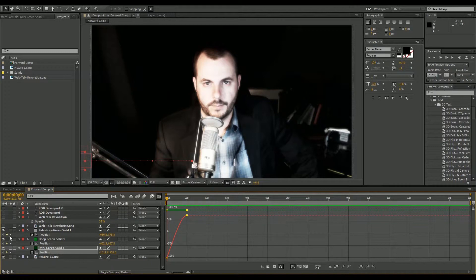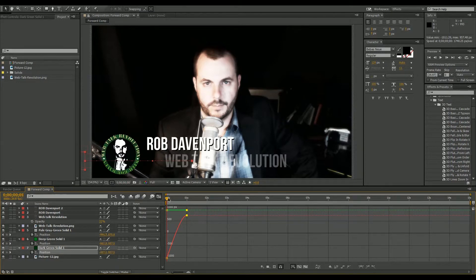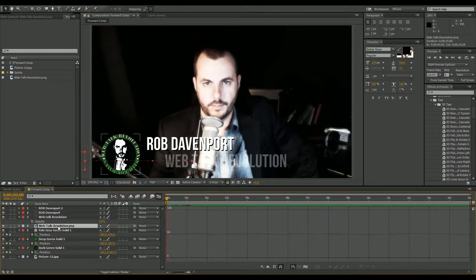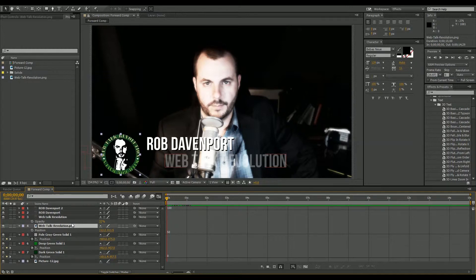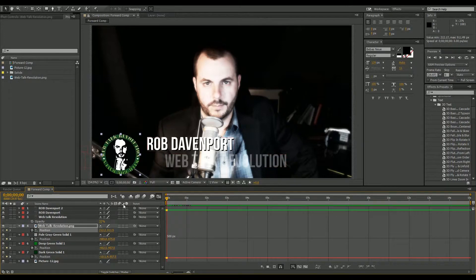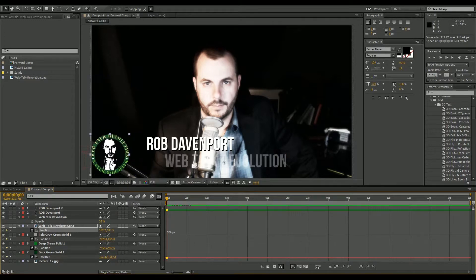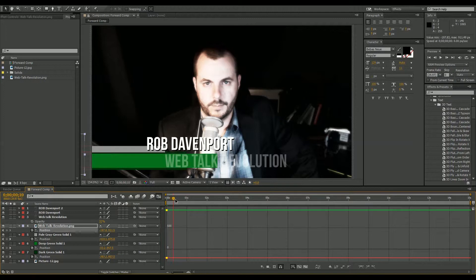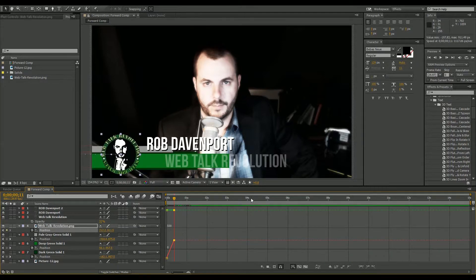Now we'll work on our text layers and logos. You'll notice they're still showing before the solids arrive, which doesn't look right. For the logo, we'll play with the position, animate it, move it off screen, then come out to right about when it's halfway across the screen and move the logo into place. Since I'm already in the graph editor I'll click Easy Ease and it should come in pretty smooth.